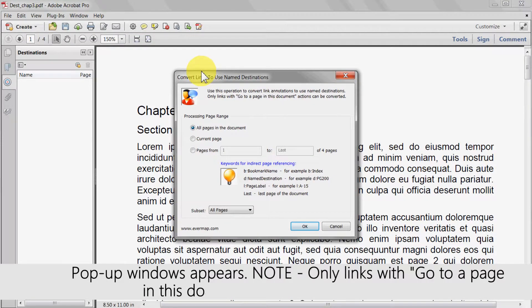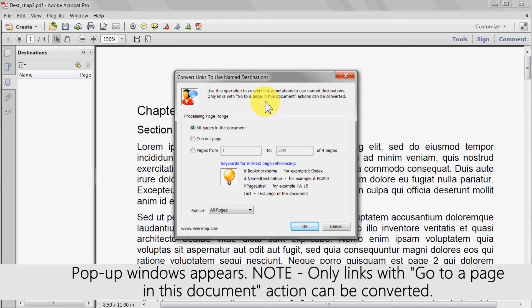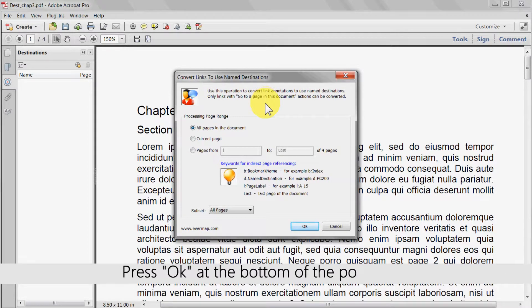A pop-up window will appear. Note that only links with the go to a page in this document action can be converted. Press ok at the bottom of the window.